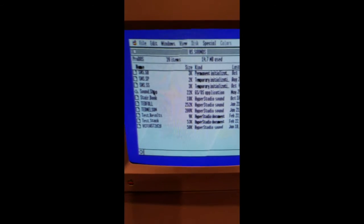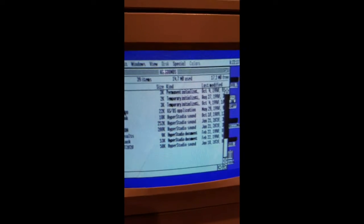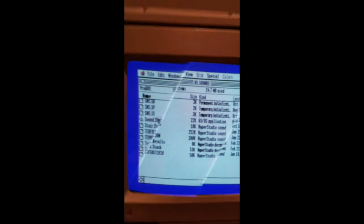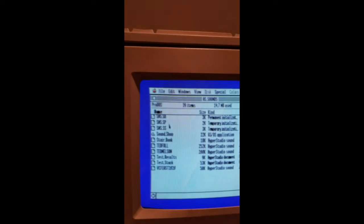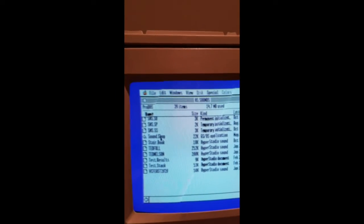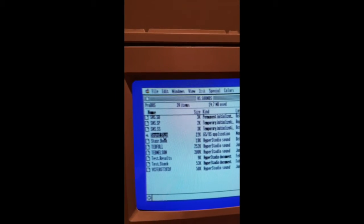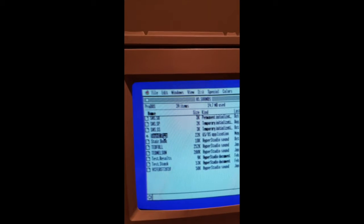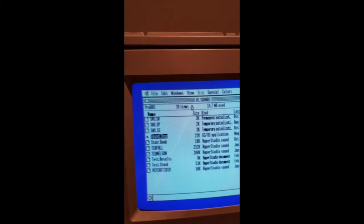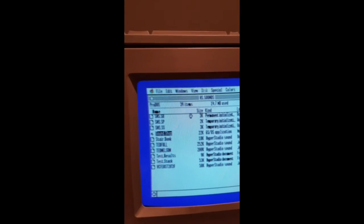If you only want to record sound and not run HyperStudio, you can run SoundShop from the directory where you installed the HS sounds disk.